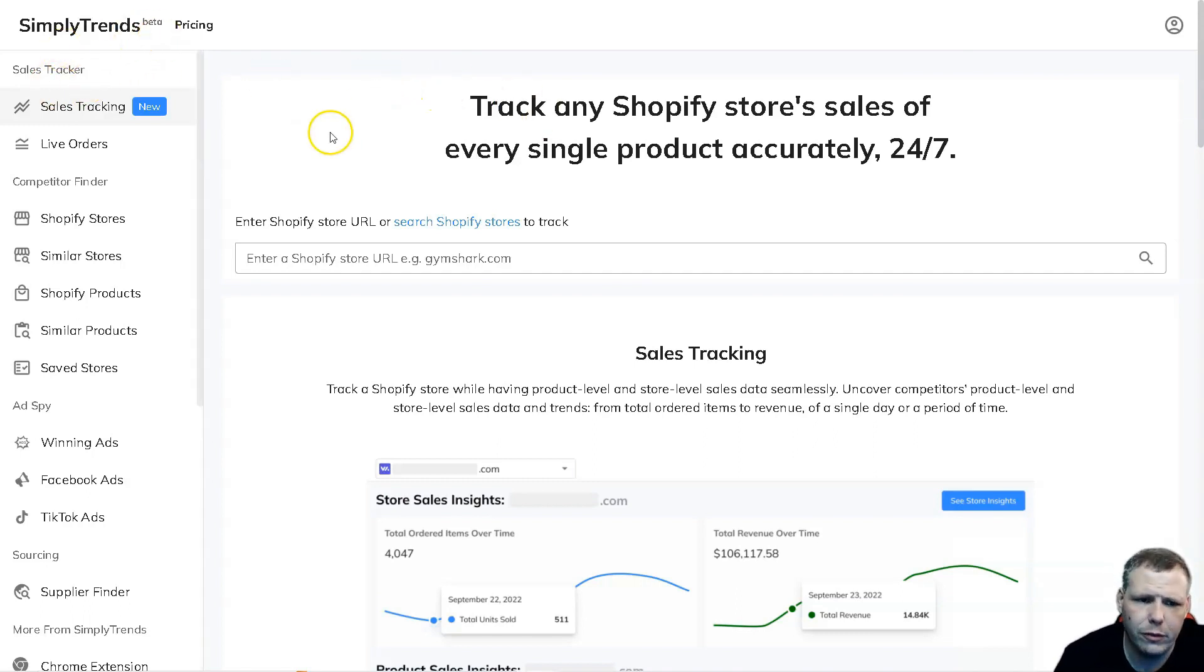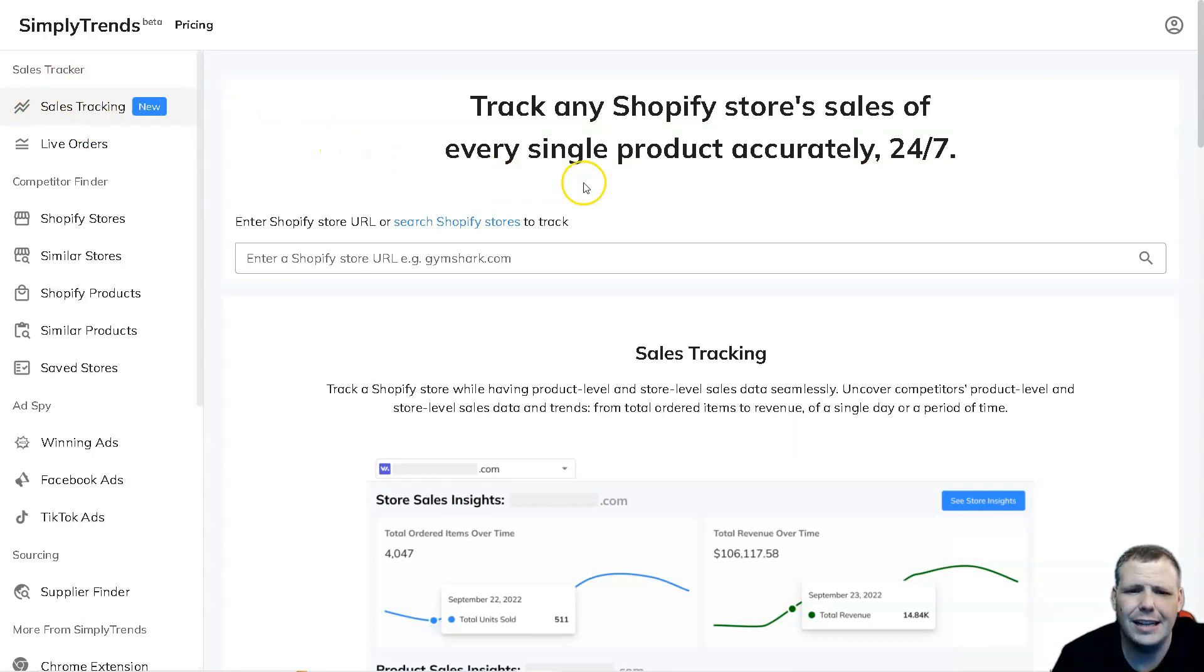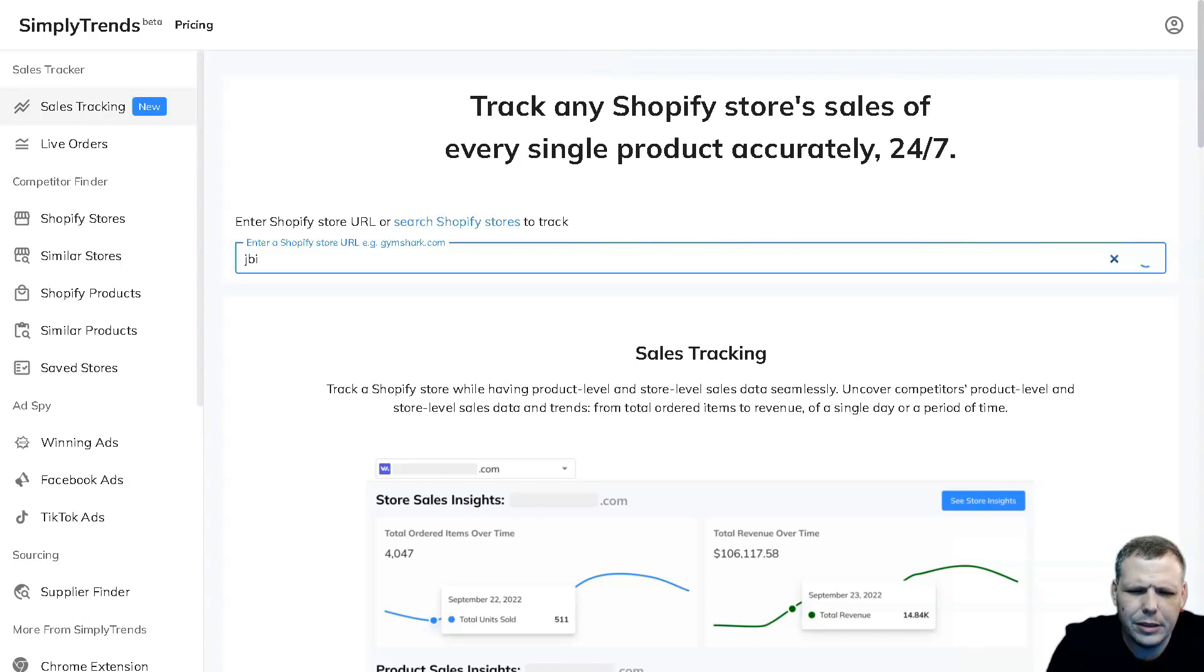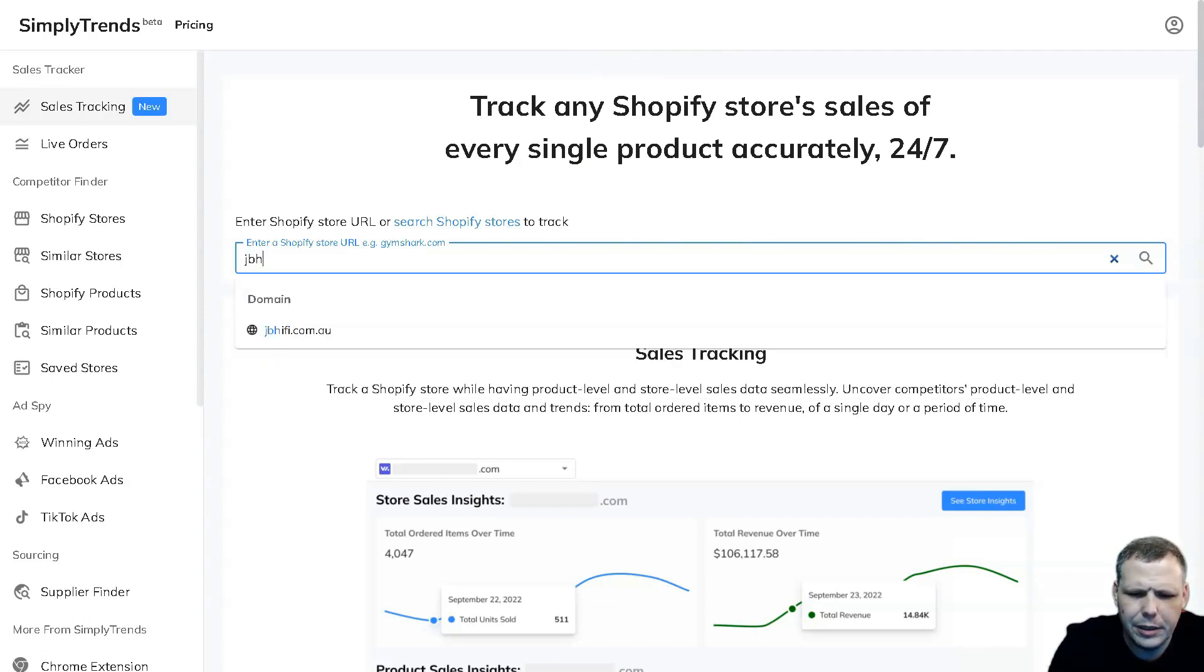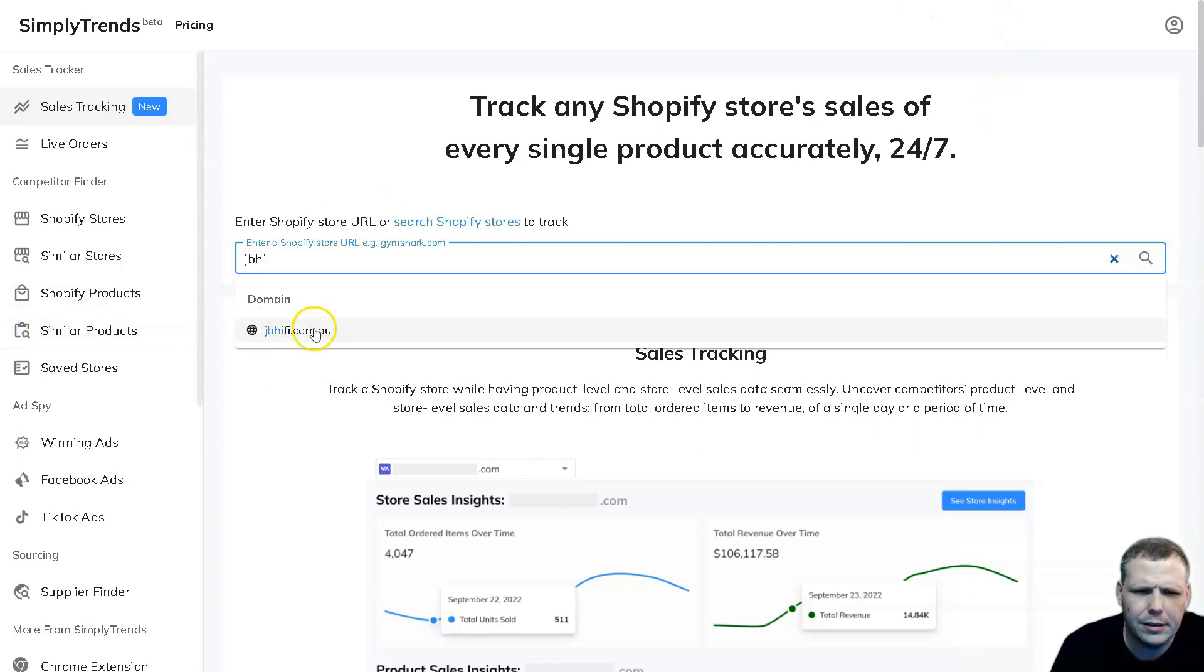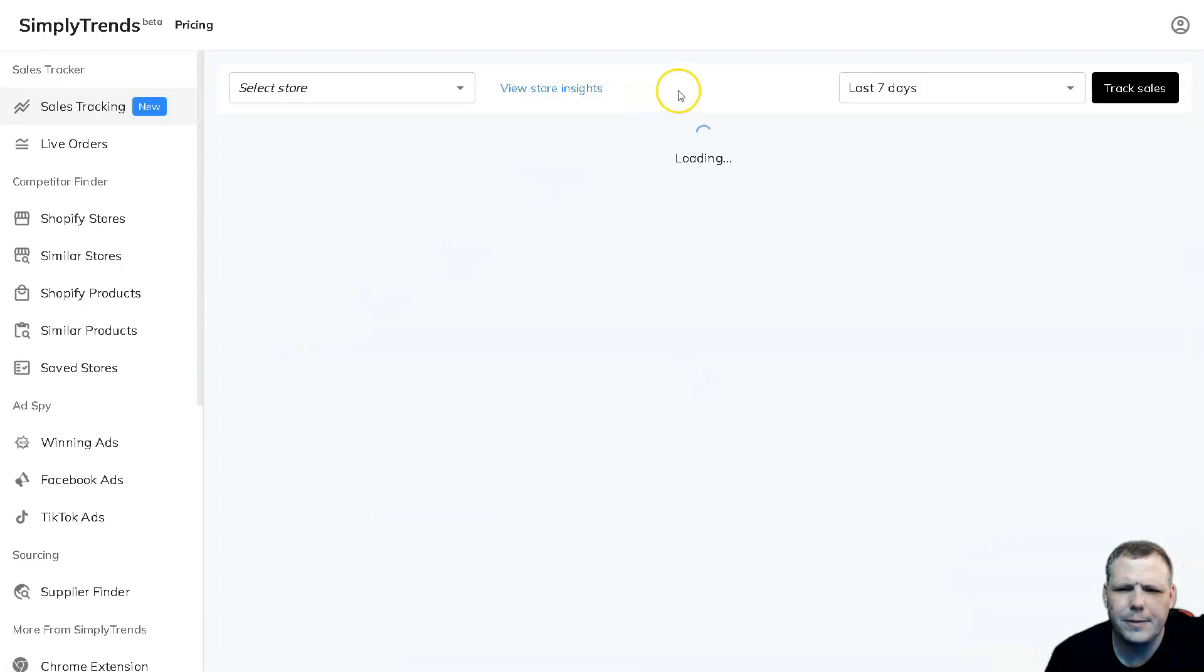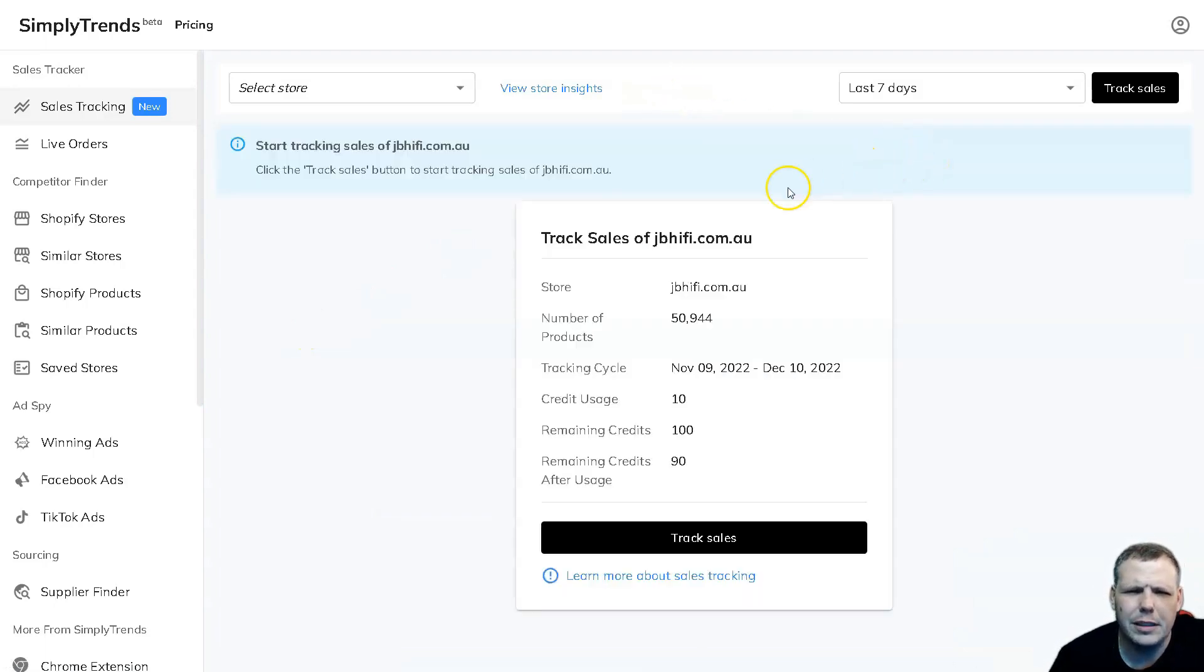There are some awesome features that I want to go over with you, such as the sales tracker. Now here you're going to find it on the left-hand side and it's extremely easy to use. So we'll enter a Shopify store name. I'm going to go with this one, JBH.